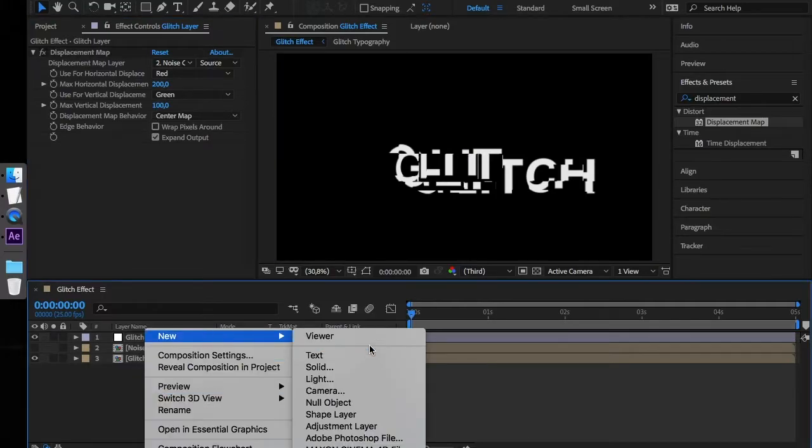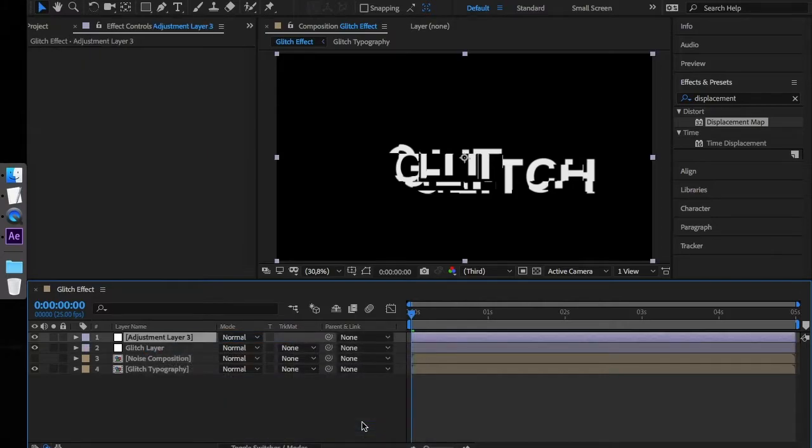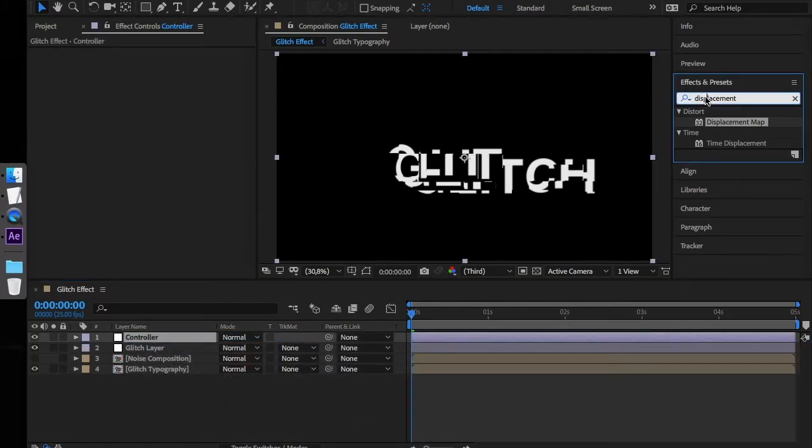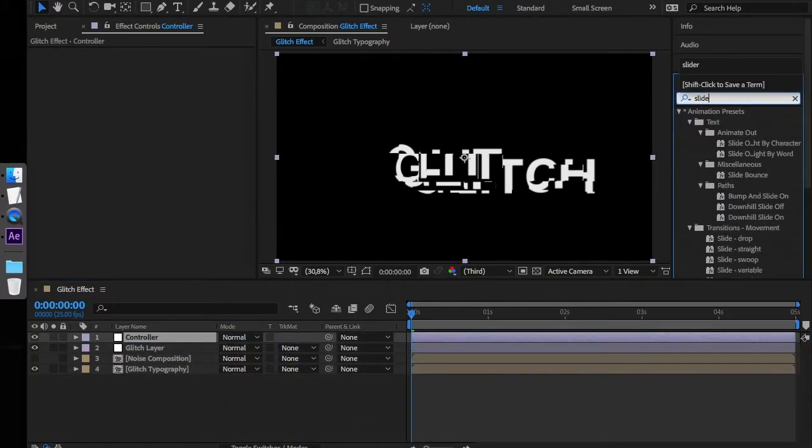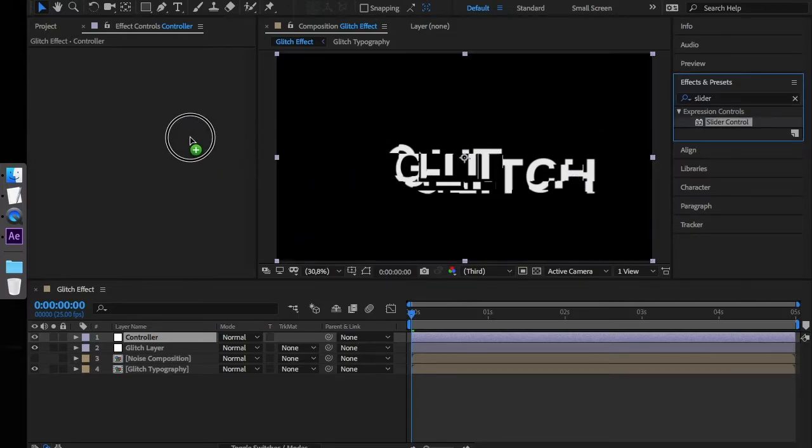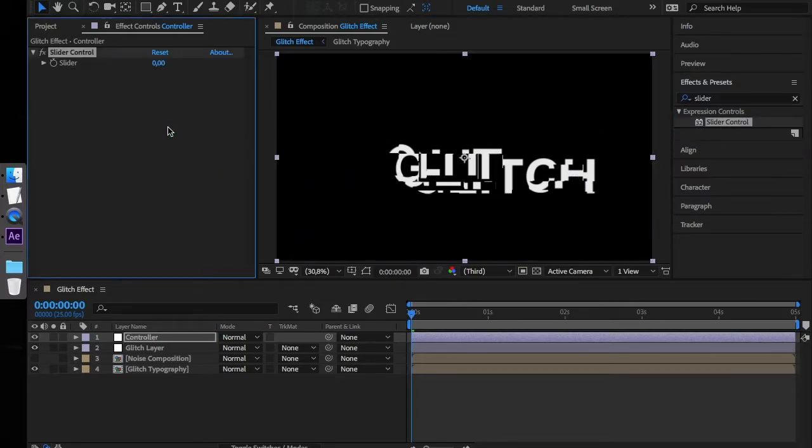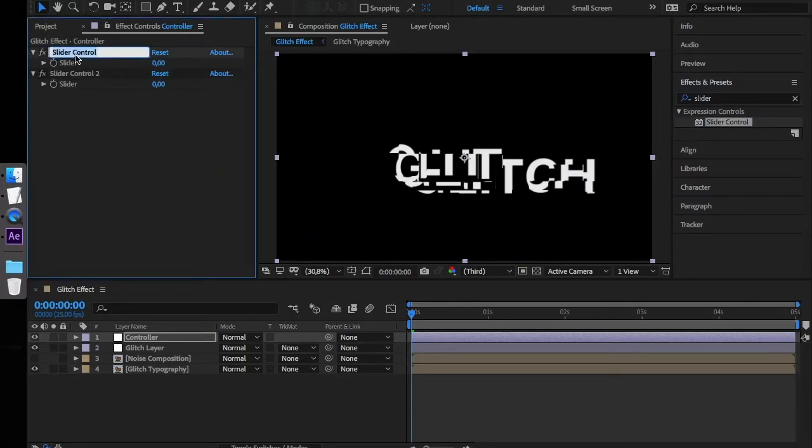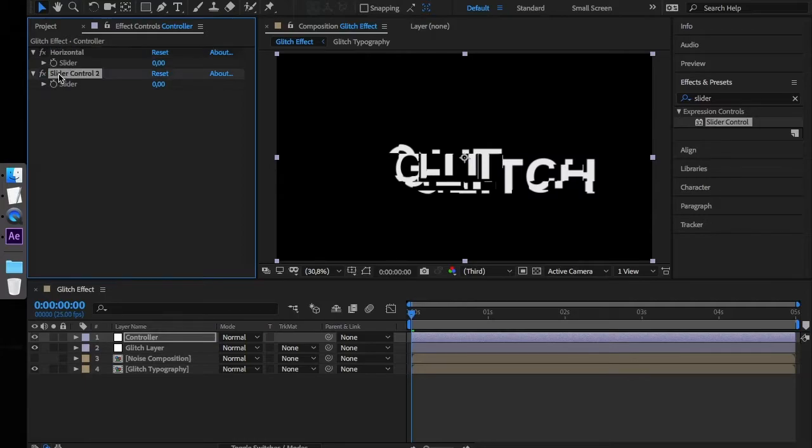Right now we have to create an adjustment layer for the controls. Let's name it Controller. Look for the slider in the effects window and apply it to the control layer. Duplicate the slider and rename it to Horizontal and Vertical.